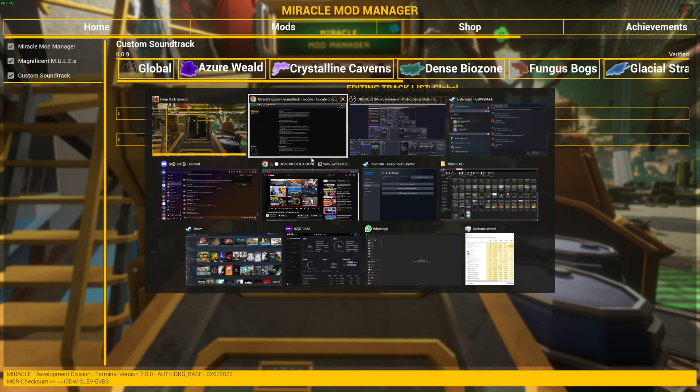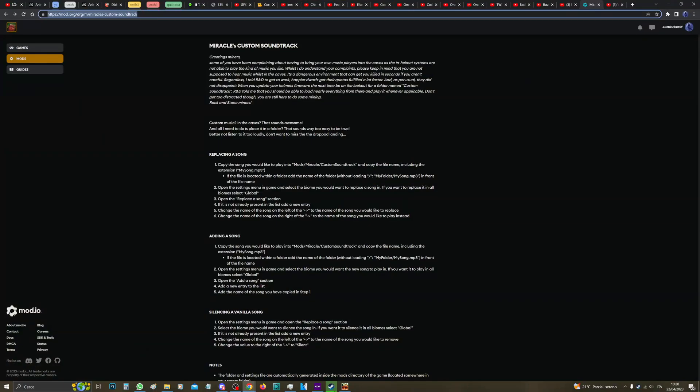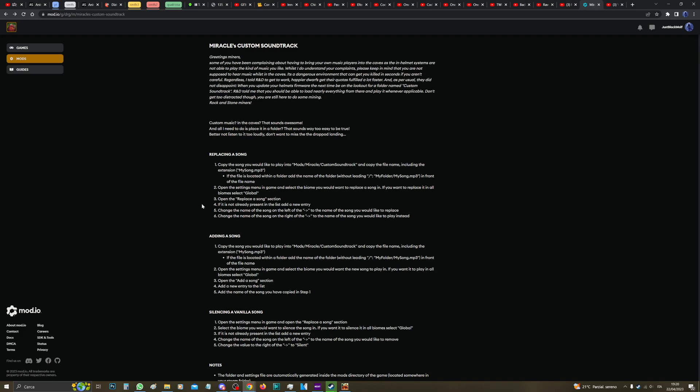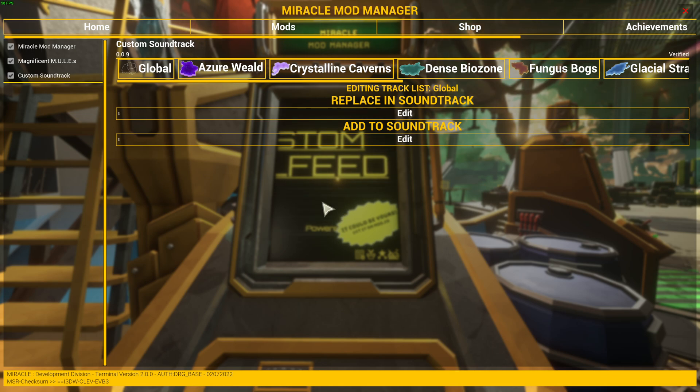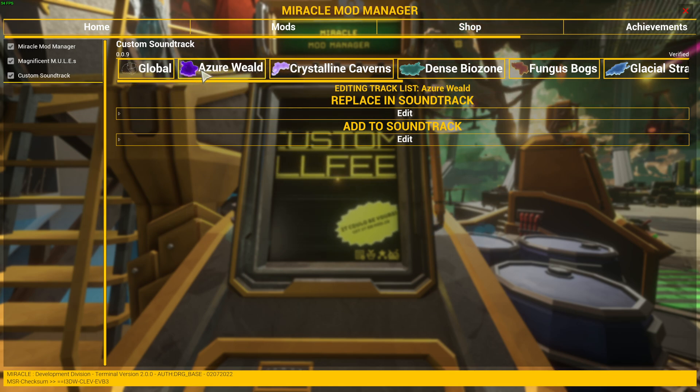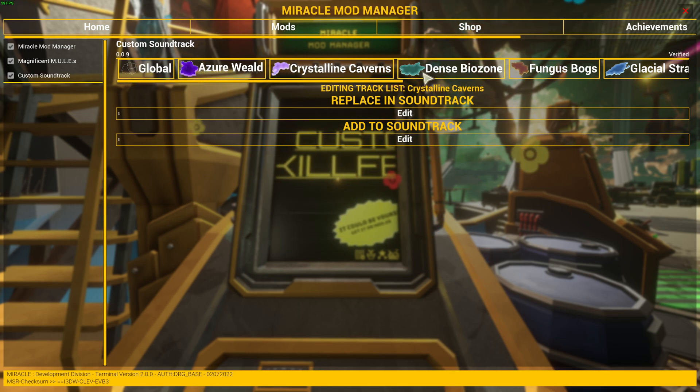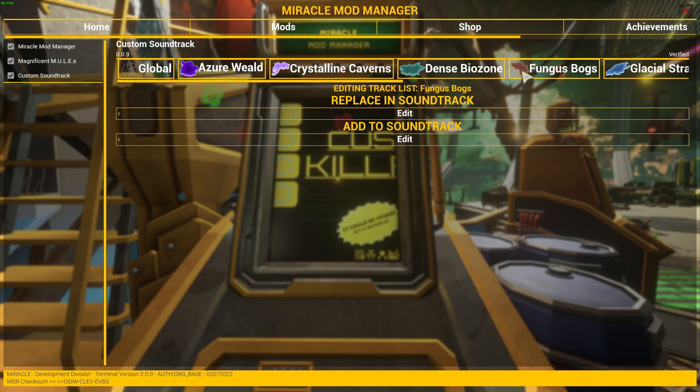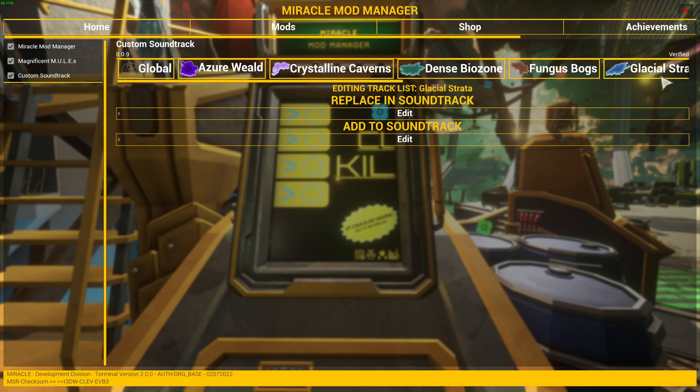Here we go on Custom Soundtrack. Now let's go back on our browser and check the instructions. Two: open the settings menu in-game and select the biome you would want to replace a song in. If you want to replace it in all biomes, select Global.